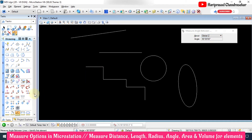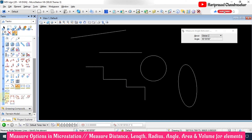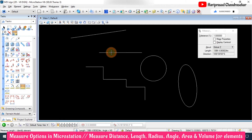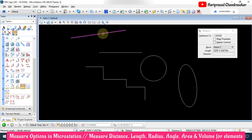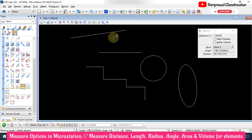Over here in the F section we also have Measure Length. Select the element and it shows how much length and the direction. I'm selecting this smart line and the total length is shown. Here if you are selecting, the direction is also visible in a different manner since it is in an aligned position.